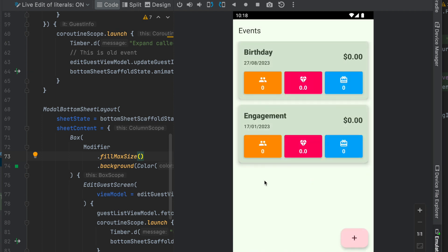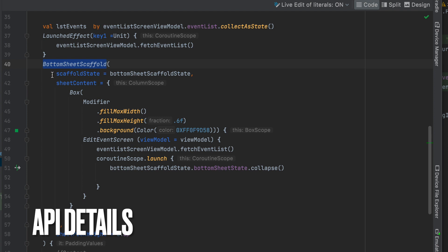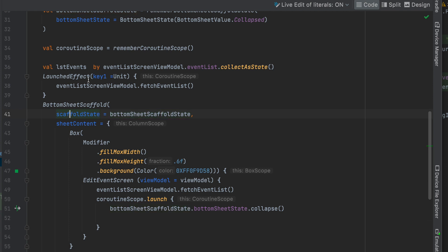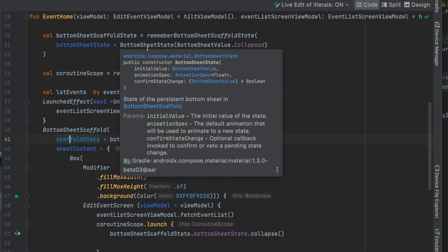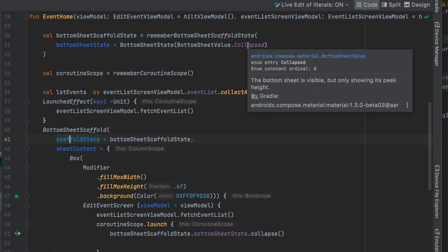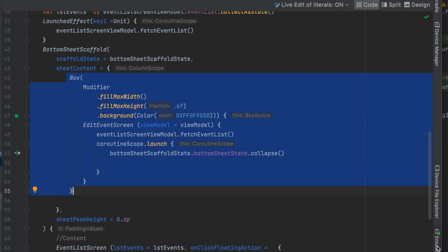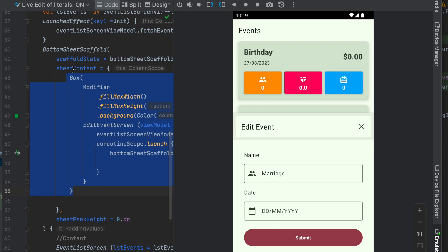For both use cases you can go for Bottom Sheet Scaffold. On the Bottom Sheet Scaffold, for state management, use the specific variable: a Bottom Sheet Scaffold state. By default, the bottom sheet is in the closed state. You can open it up to a specific panel. In the sheet content, you can define the UI for the specific sheet content.